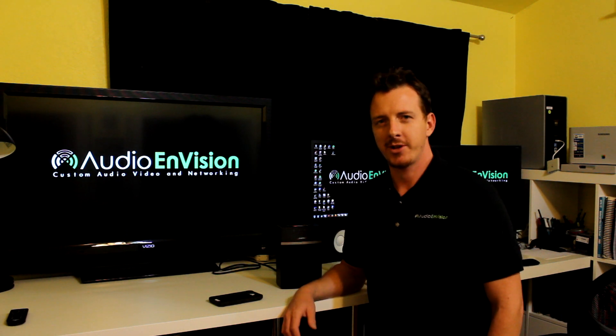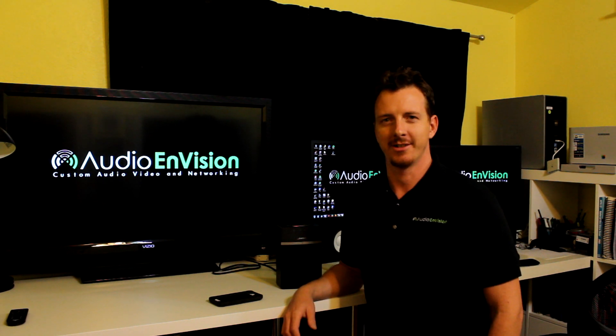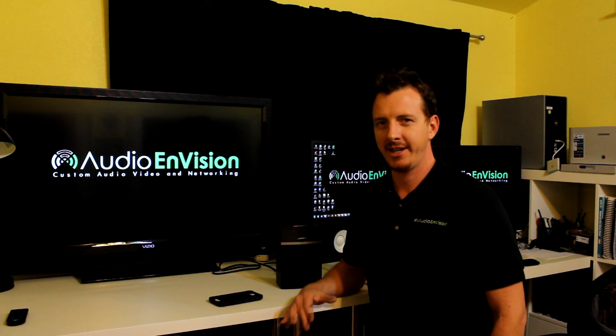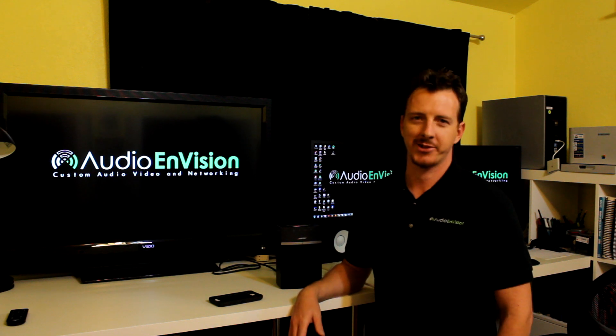How are you doing? I'm Justin with Audio and Vision. We're a home theater installation company here in Mesa, Arizona.